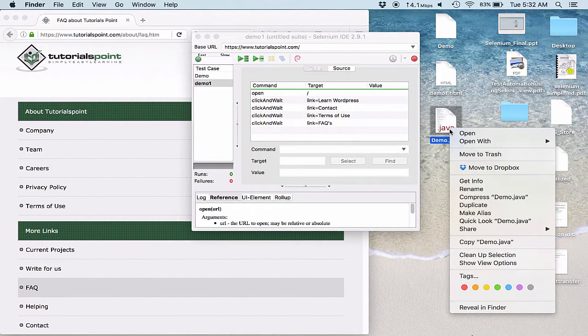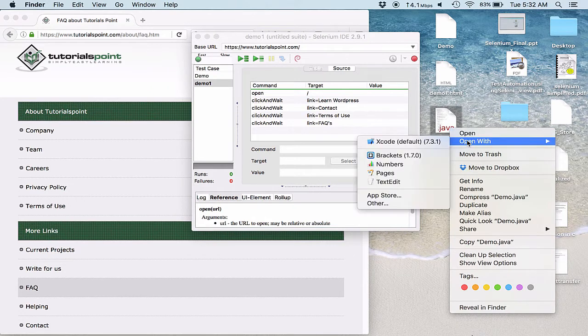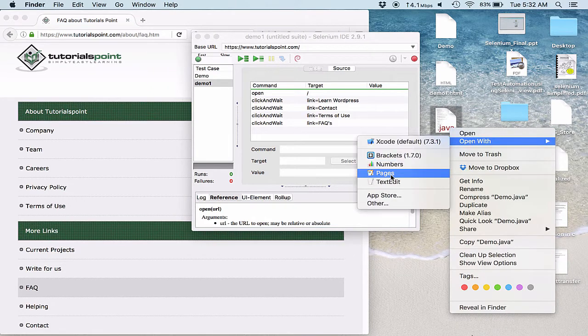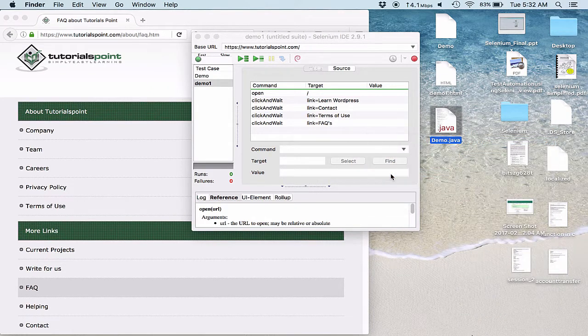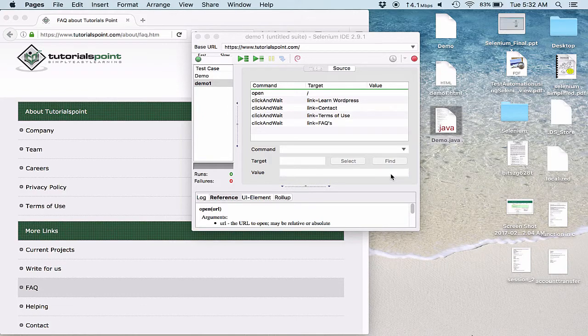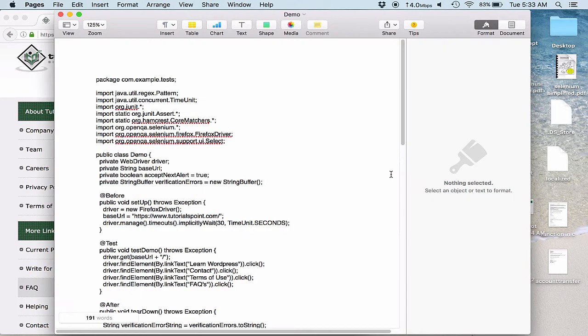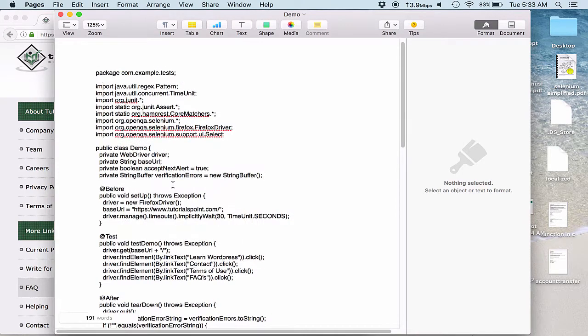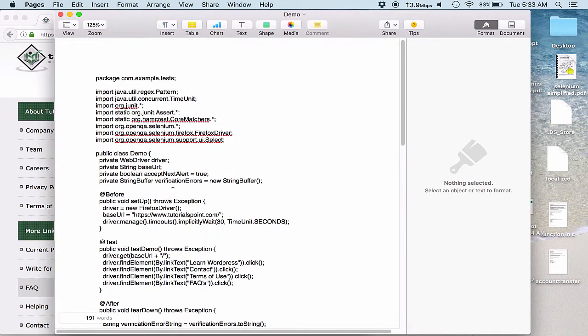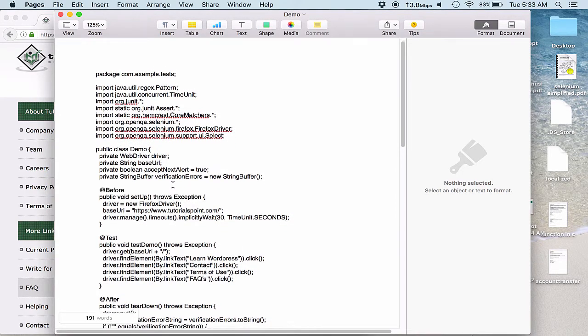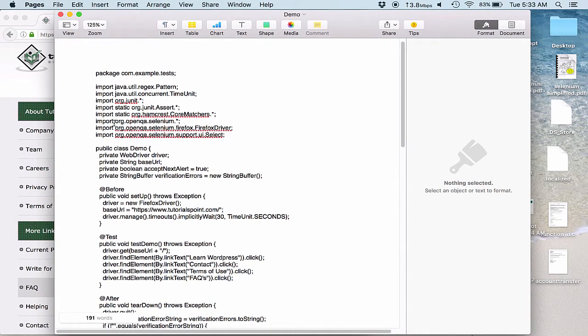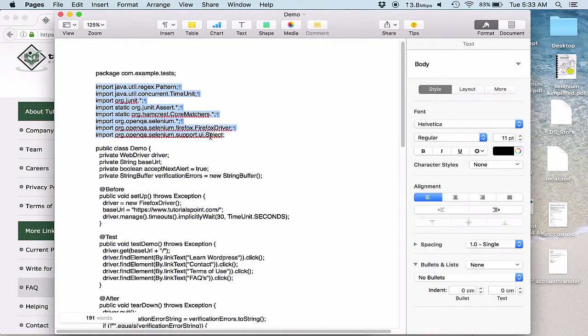So here is my Java file that has come up. And I'll open up this file with Pages. Now if you look at the file very properly you would find the exact way in which to write the code.